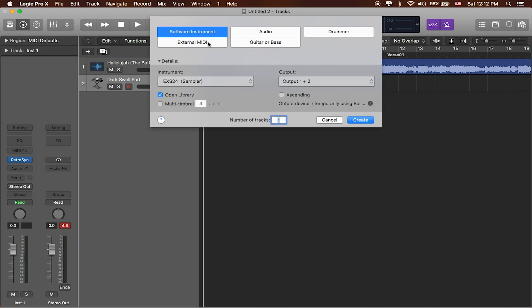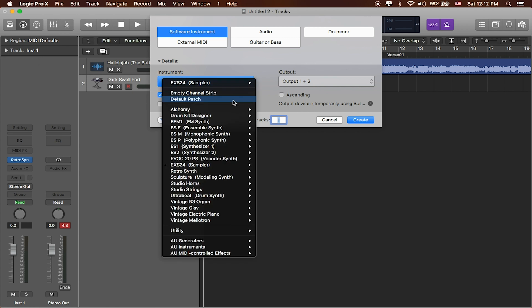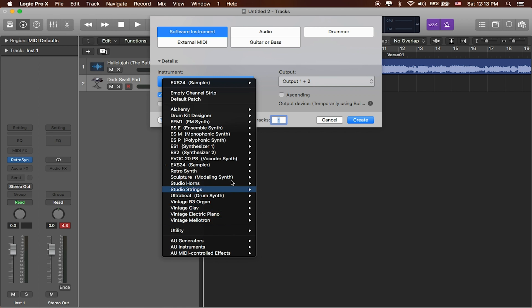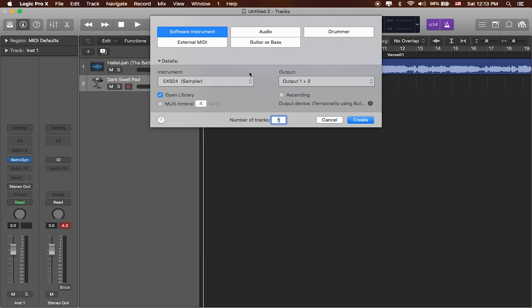That'll give us that same window again and we can choose which software instrument we want to work with and there's a ton that come built with Logic. Different types of synthesizers, different types of samplers, different types of drum machines, and you can download a bunch more on the internet as well. For now though I'm just gonna start with an EX-S24.